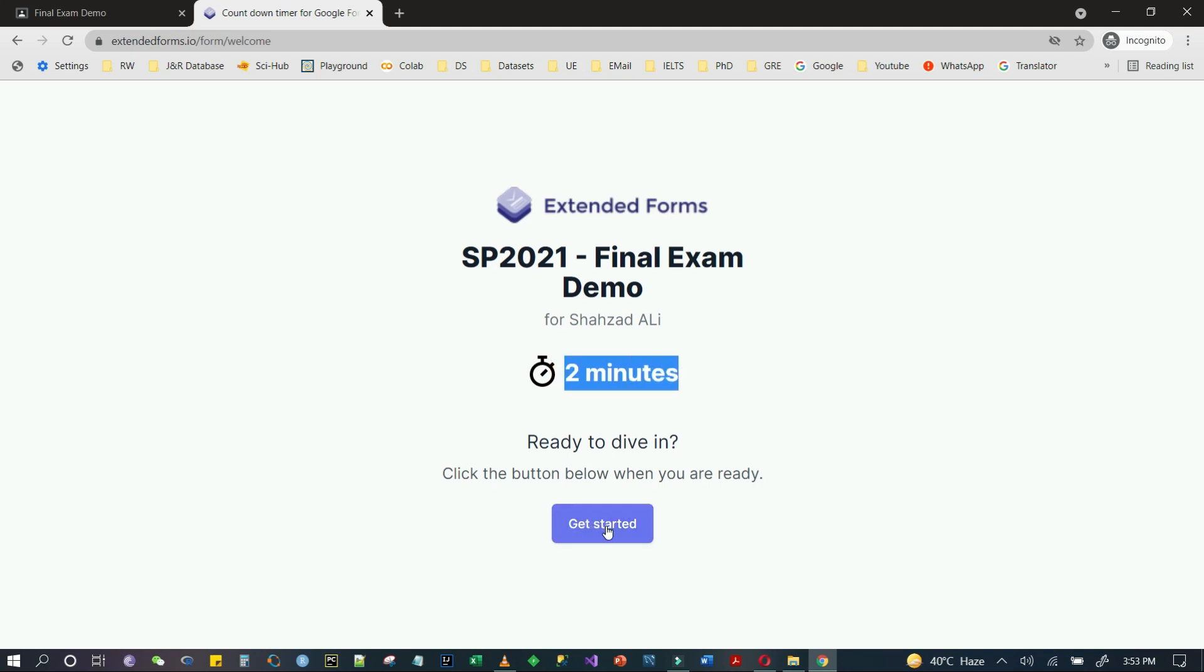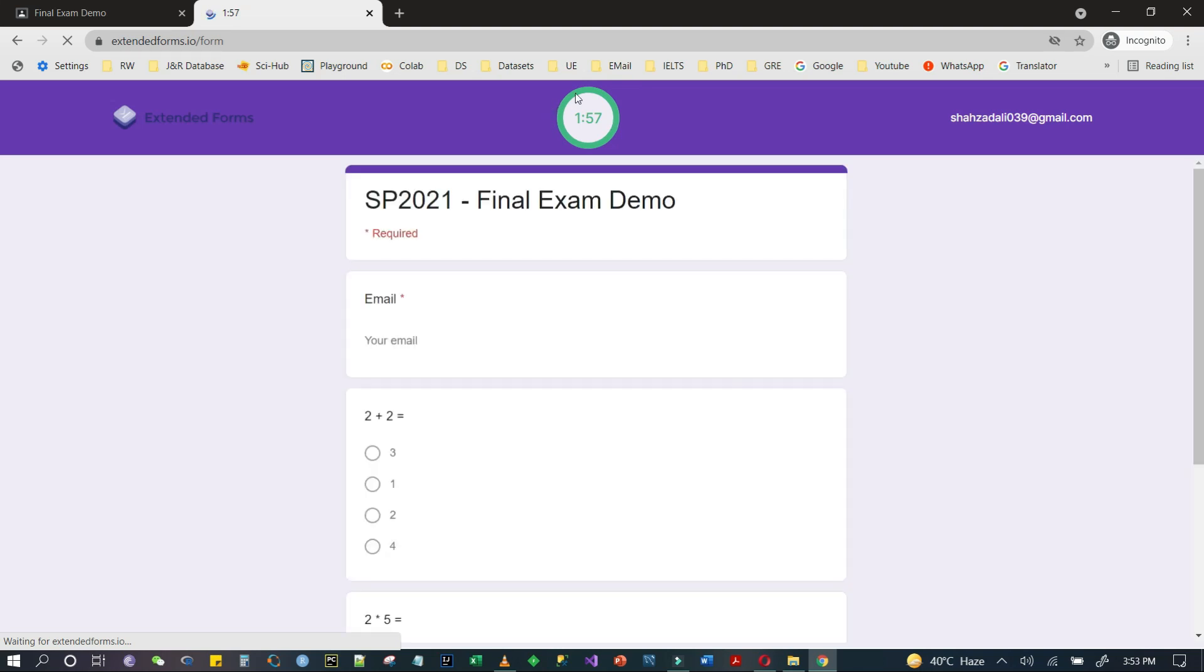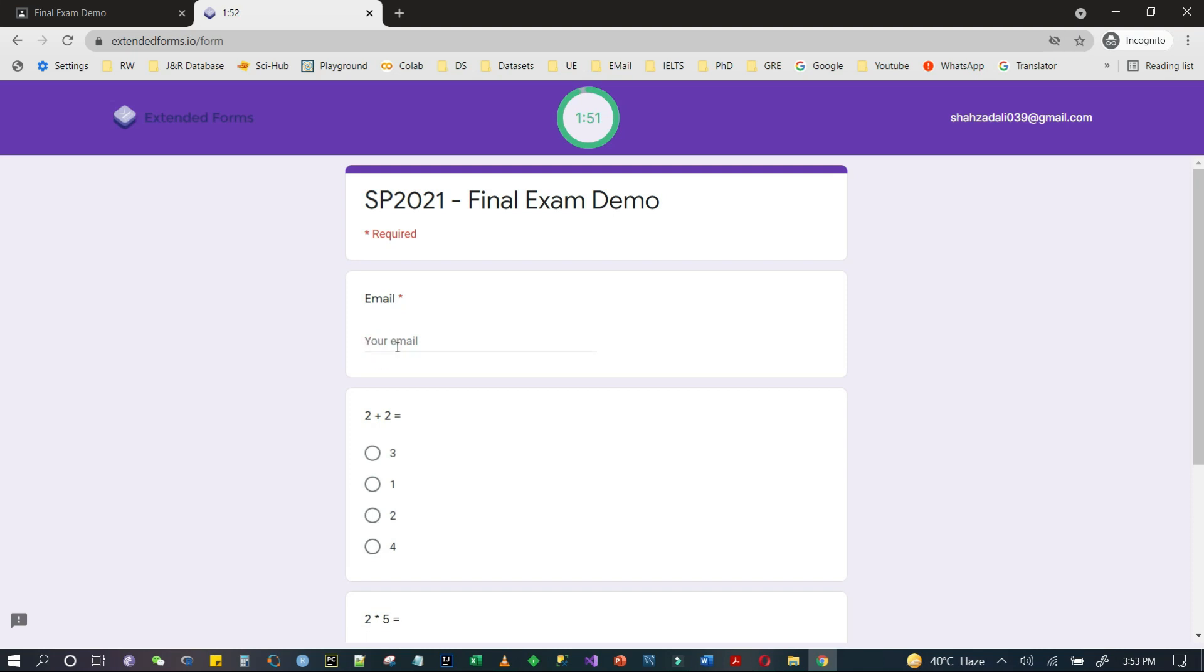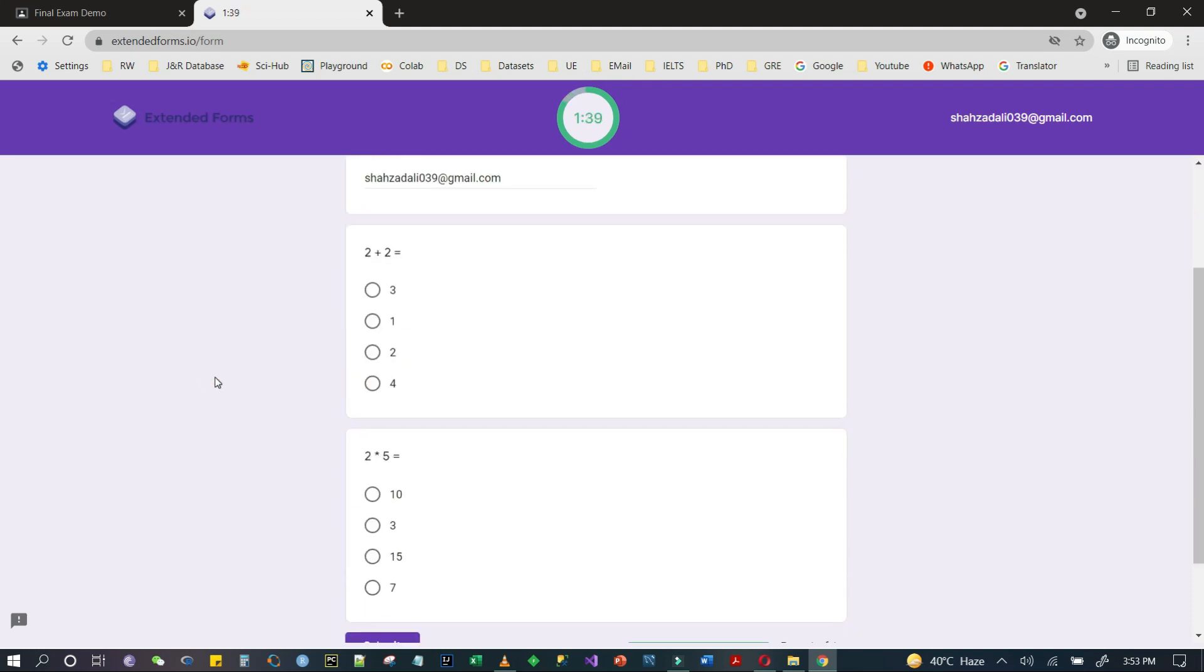As you can see here, there is a timer in the top center. After that, the questions will display and the email is automatically collected because the student has signed in. I will answer these questions here.